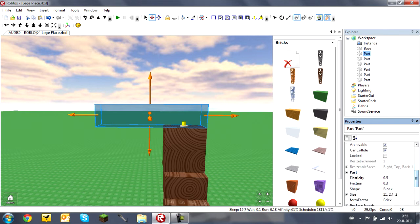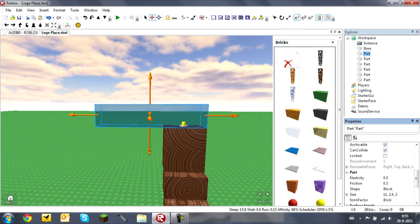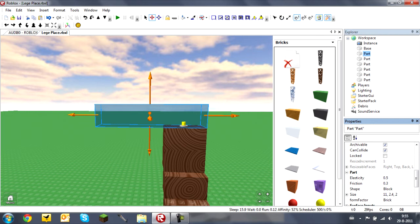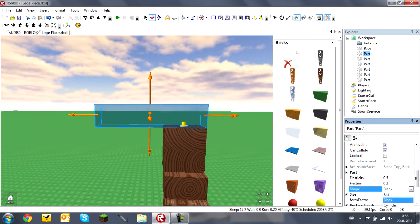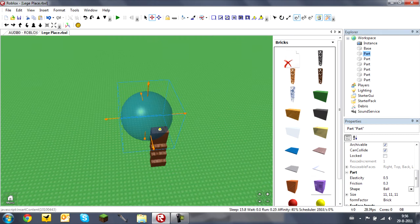Elasticity — if you use a hinge and want things to move easily, you change the elasticity. Friction is just like in real life: roller coasters have friction which reduces speed, and you can change friction here too. You can also change the shape: ball, cylinder, or block.